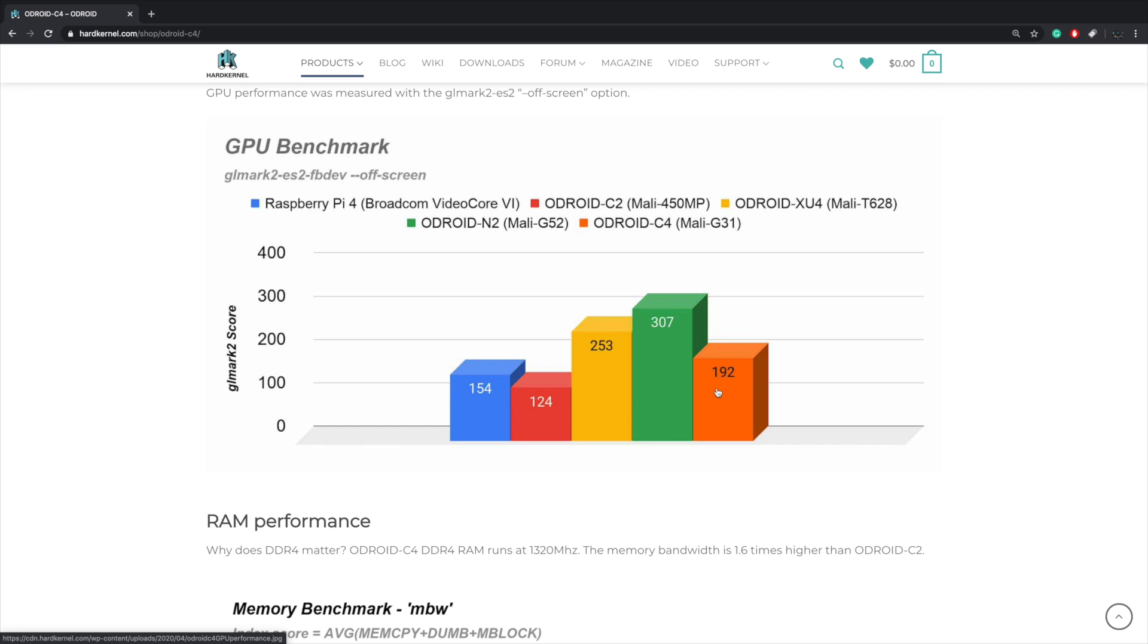We're still above it with the new Odroid C4 so we will be beating that out in OpenGL performance, but then again the old XU4 is still edging us out in GPU performance and the N2 takes the cake again. And I expected the N2 to beat everything in these benchmarks here. It is the most expensive board that they offer and the most powerful.